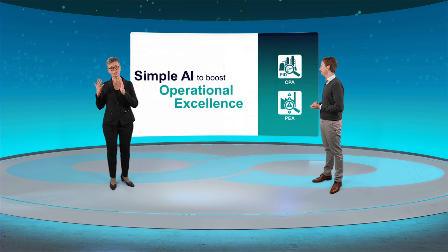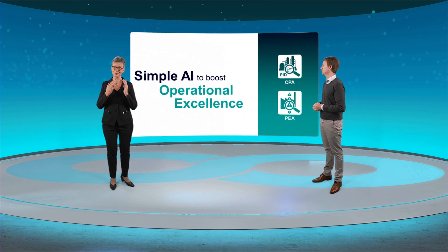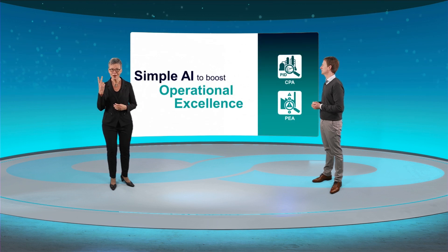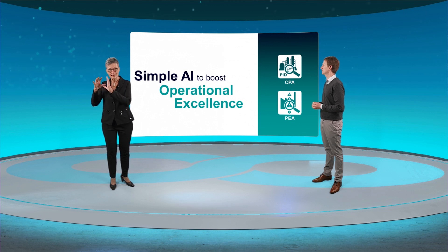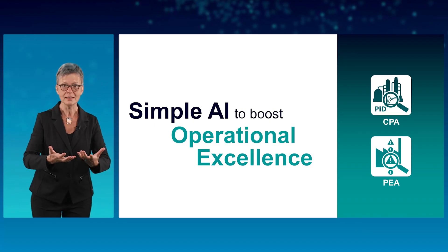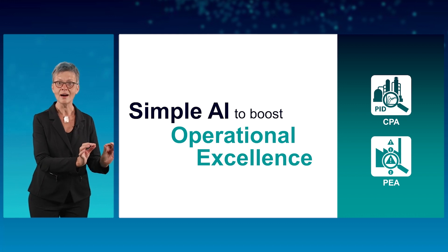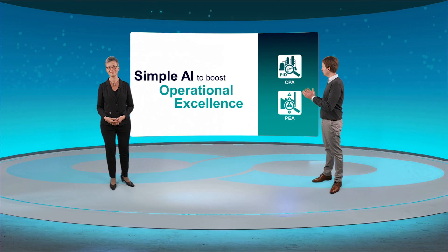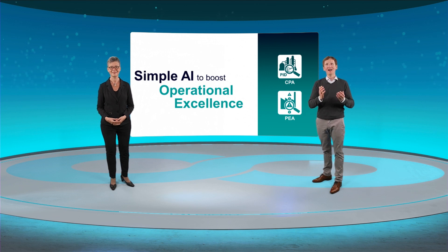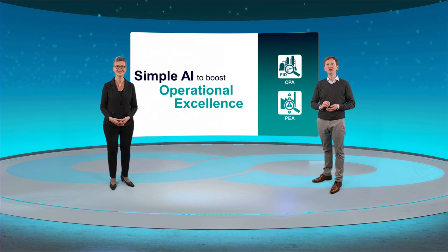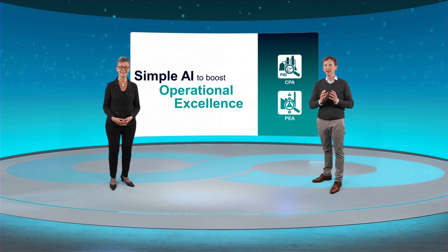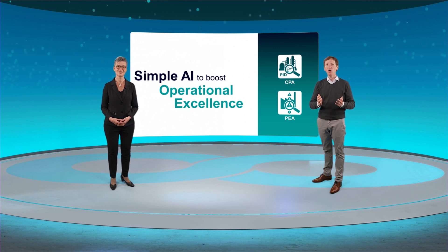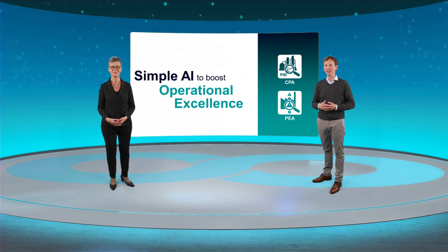With control performance analytics and process event analytics, you have two applications which are easy to implement, automatically grab the data they need, and use Simple AI to support intelligent operations. True. And if you are searching for a way to boost your operational excellence by applying Simple AI, start now and contact your local Siemens agent.